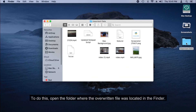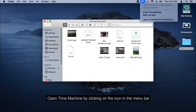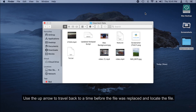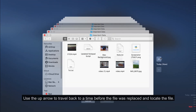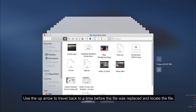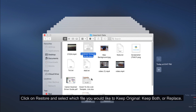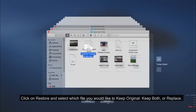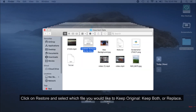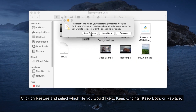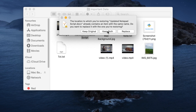To do this, open the folder where the overwritten file was located in the Finder. Open Time Machine by clicking on the icon in the menu bar and choose Enter Time Machine. Use the up arrow to travel back to a time before the file was replaced and locate the file. Click on Restore and select which file you would like to keep — original, keep both, or replace. That's it.